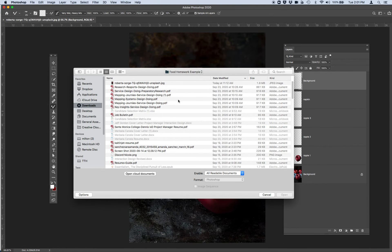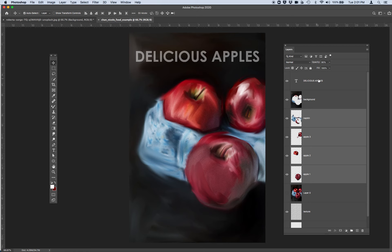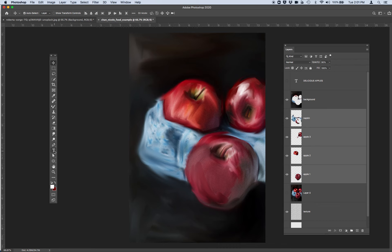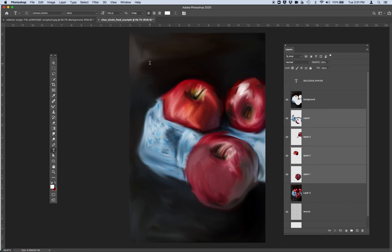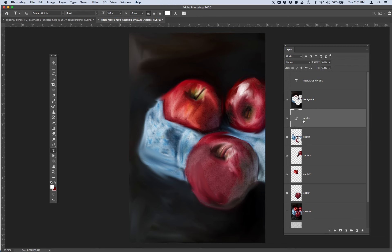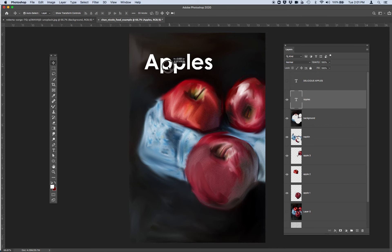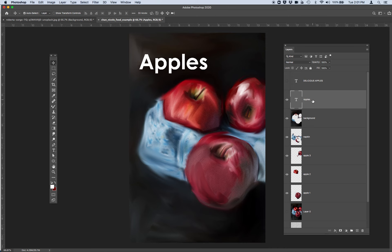Ideally you want to end up with something like this for your final. Let me see. I can show you. I've got a type layer in here that says delicious apples. I can go ahead and show you how I do that really quick. You grab the type tool and you click and you should be able to write something. And it's hiding in my layer thing so if I move it up you see apples pops up.